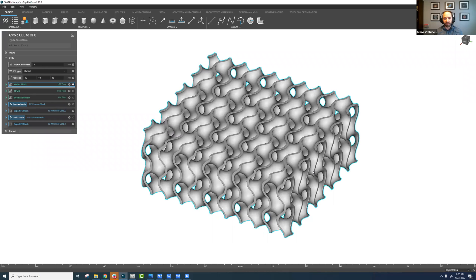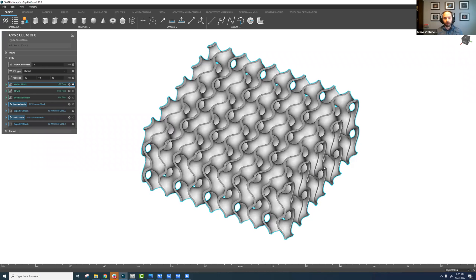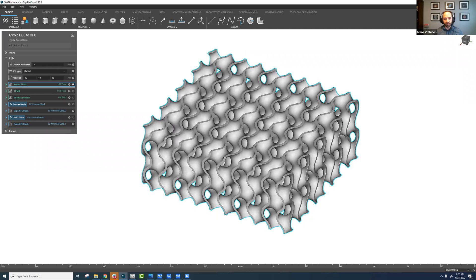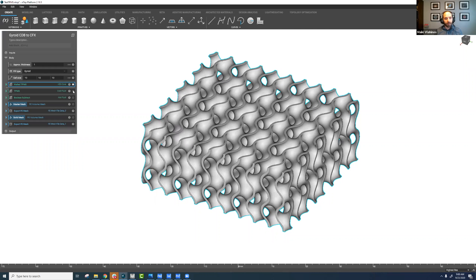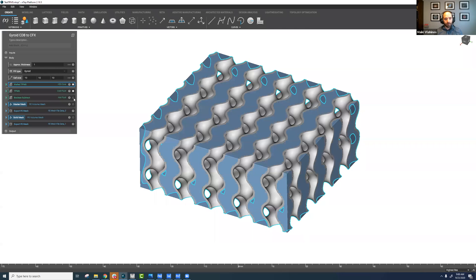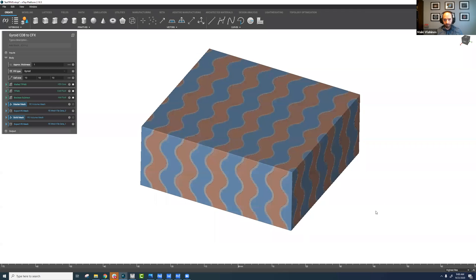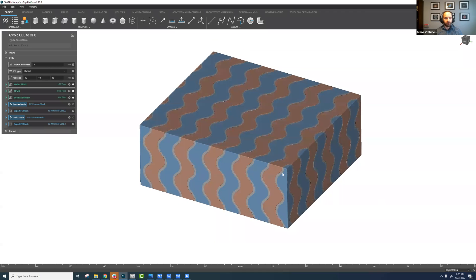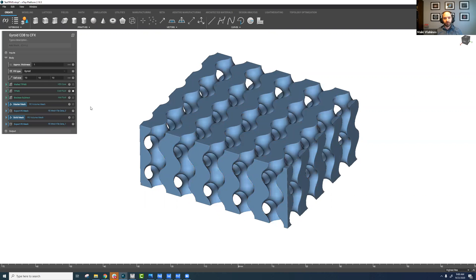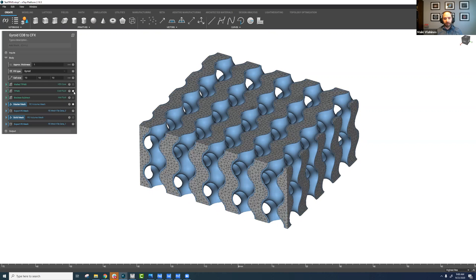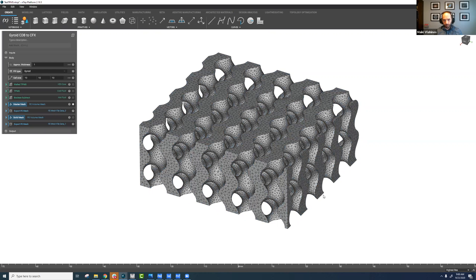On screen we have a typical heat exchanger core. In this case it's just a simple gyroid, and as typical we simply extract our fluid domains — seen here in orange and blue. We'll focus in on just the cold fluid domain and mesh that as we would any other way.